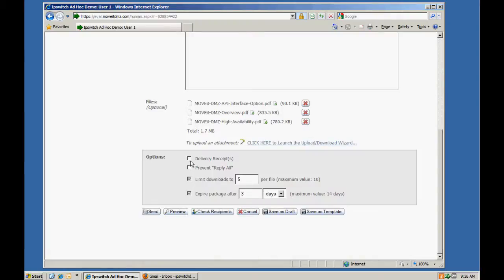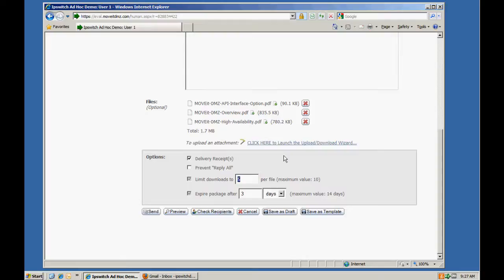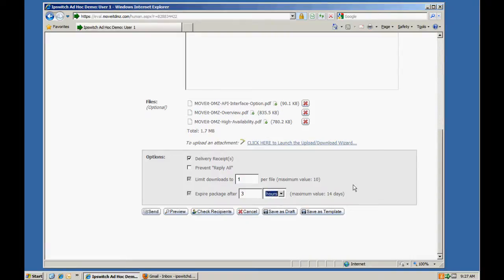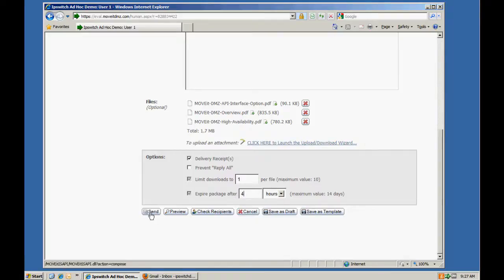Additionally, I can select that I would like to receive a delivery receipt when this package has been accessed by our recipient and I can also override the administrator defaults and limit the downloads to a specific number and even shrink the amount of time this package will be available to a certain number of hours.